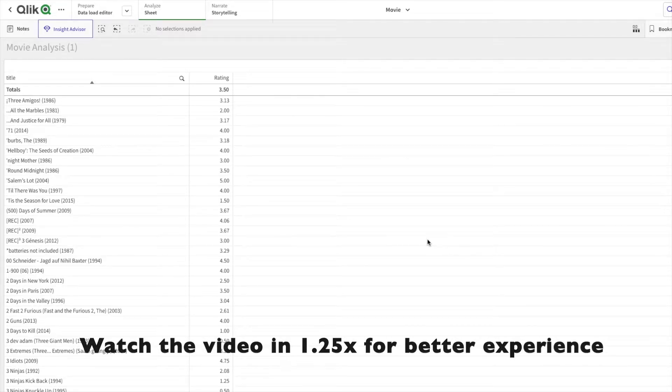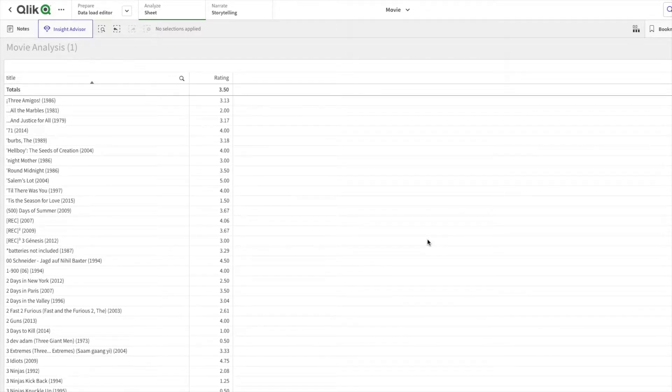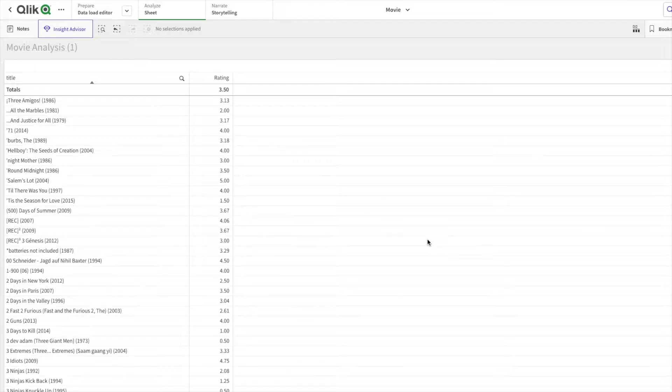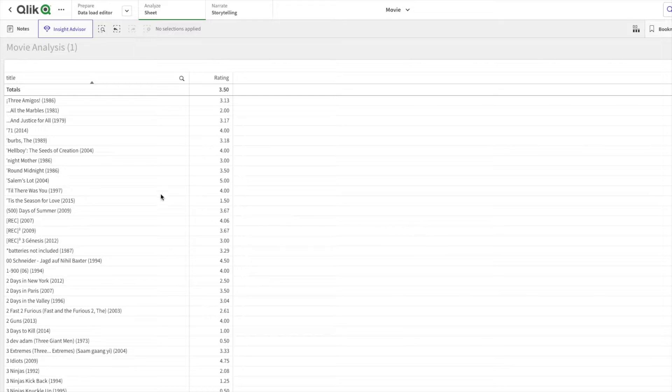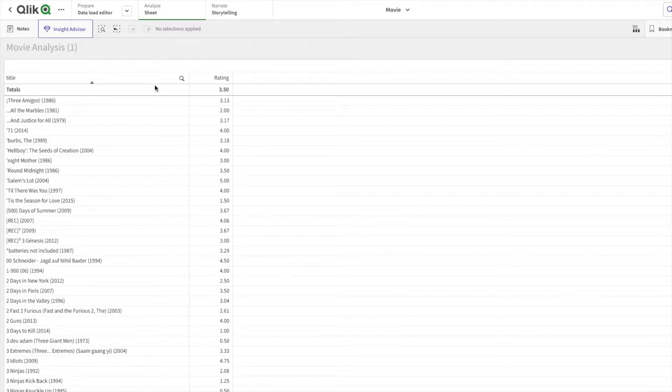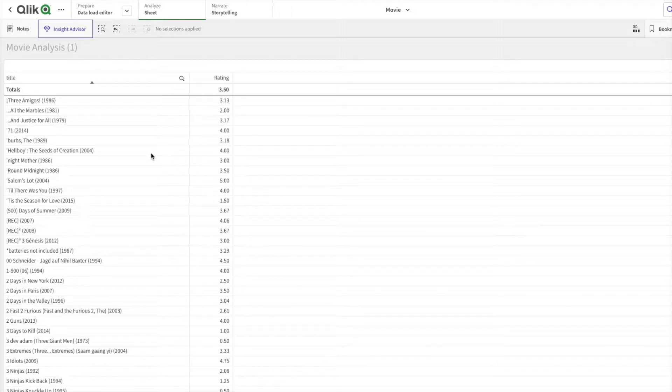Welcome to another video. In this video we'll be talking about advanced filtering in Qlik Sense. The scenario for this video is I have movies and I have ratings for those movies. I've averaged them, basically averages from 1 to 5.